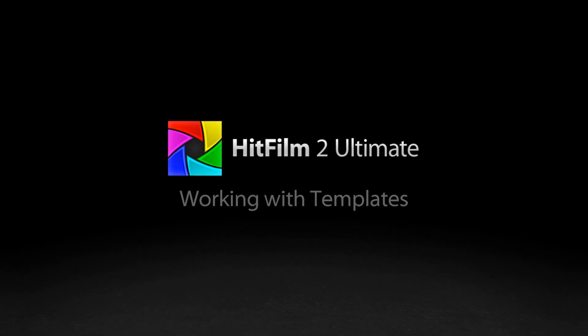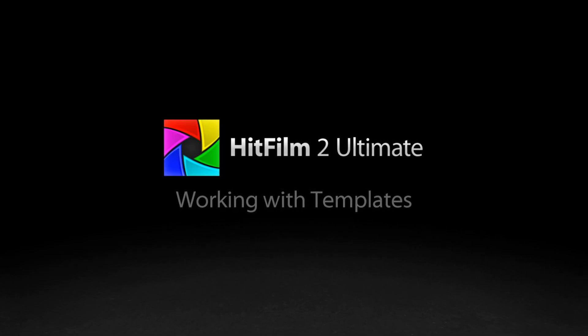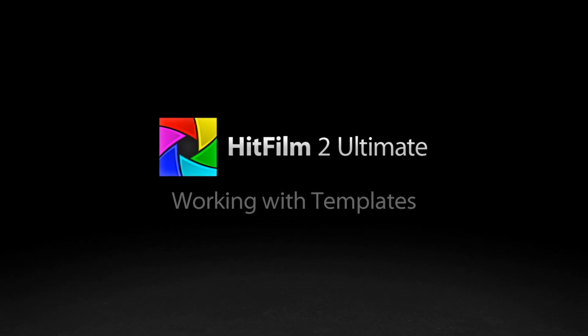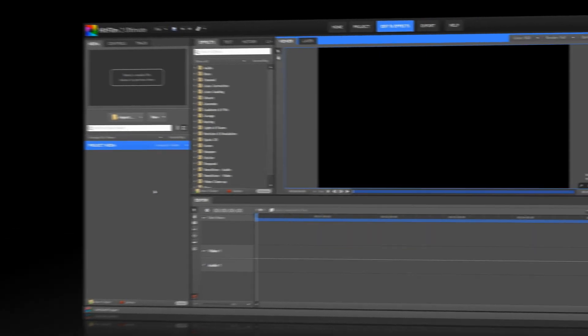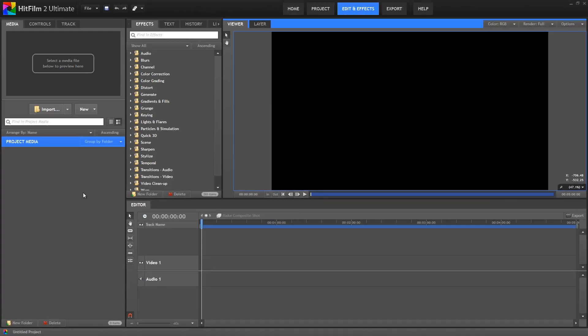Hello HitFilm users, Axel Wilkinson here.